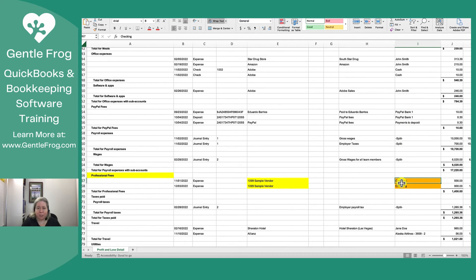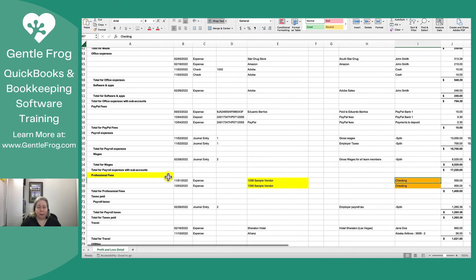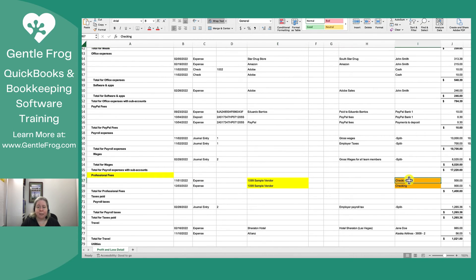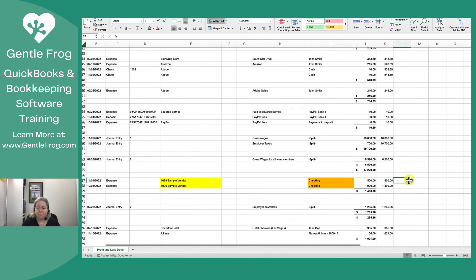These they're paid out of the checking account. So as I follow my 1099 flowchart, I'm like a service. Yes. I've got the name of the person. Fantastic. It's paid out of cash or cash equivalent. Fantastic.